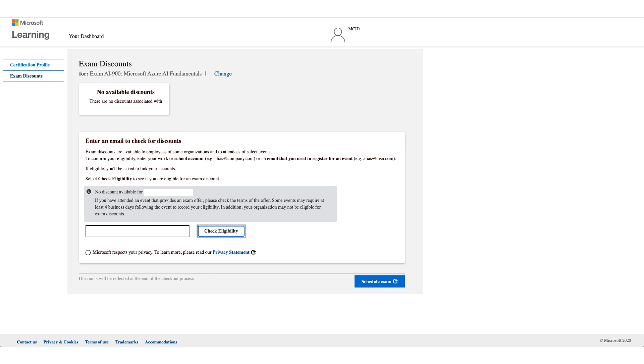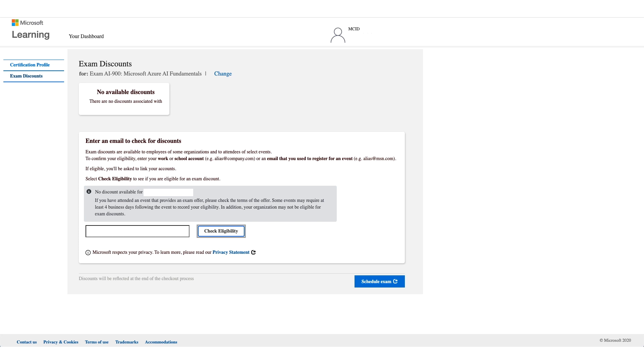You can also use your school email address for registration and your school might have that discount as well. So try another email address if you are affiliated with a school and an organization. Check Eligibility. Now if it doesn't work for you, unfortunately there's no option to bypass this and you can stop this video right here because the next steps will be if it works for you.